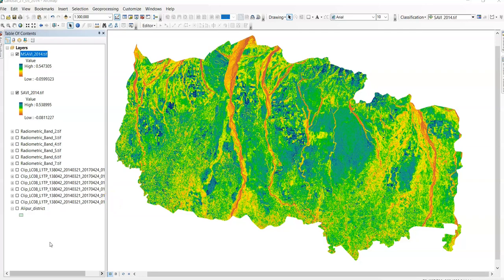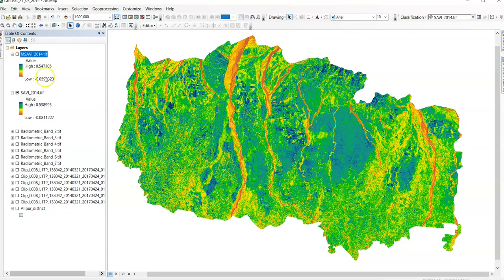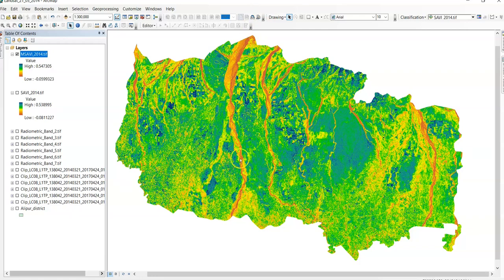Hello viewers, welcome to my channel. In this tutorial I'm going to talk about Modified Soil Adjusted Vegetation Index. In the previous lecture I showed how to calculate Soil Adjusted Vegetation Index, and today I'll show how to calculate MSAVI. Modified Soil Adjusted Vegetation Index is used to lift the limit on applying NDVI to areas with a high composition of bare soil — you can see here this area has high bare soil composition, which is why values are negative.